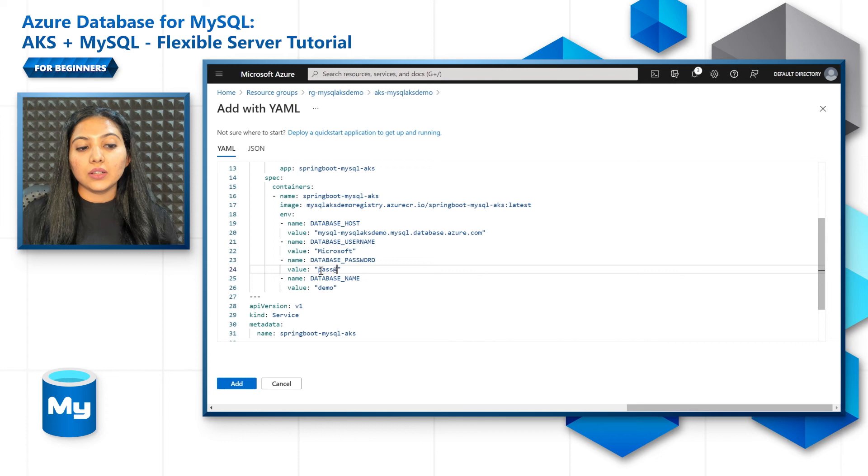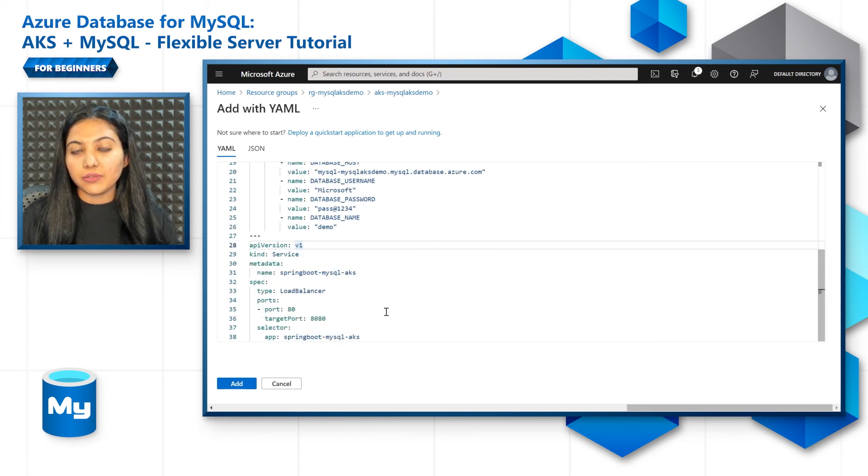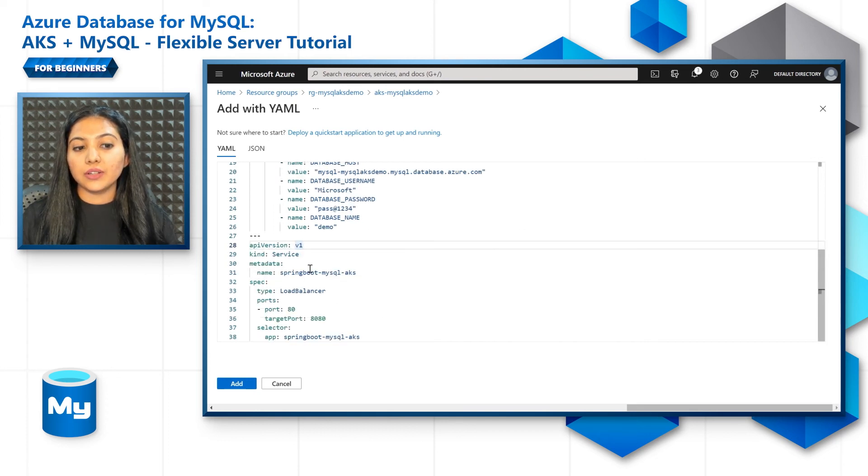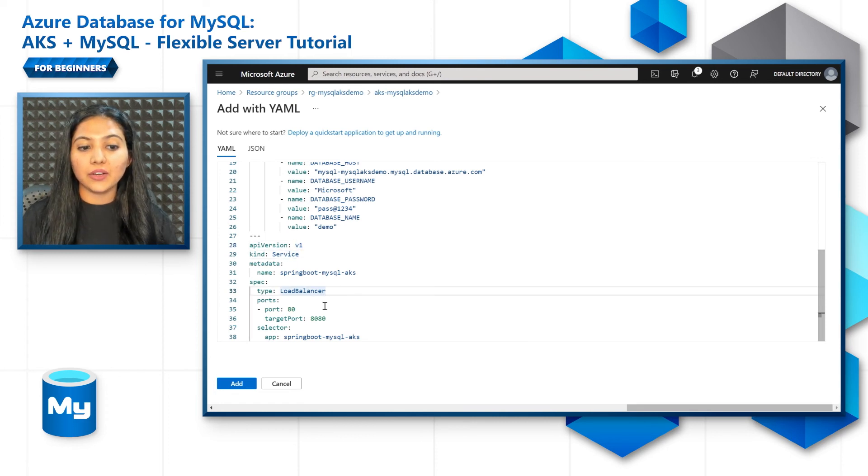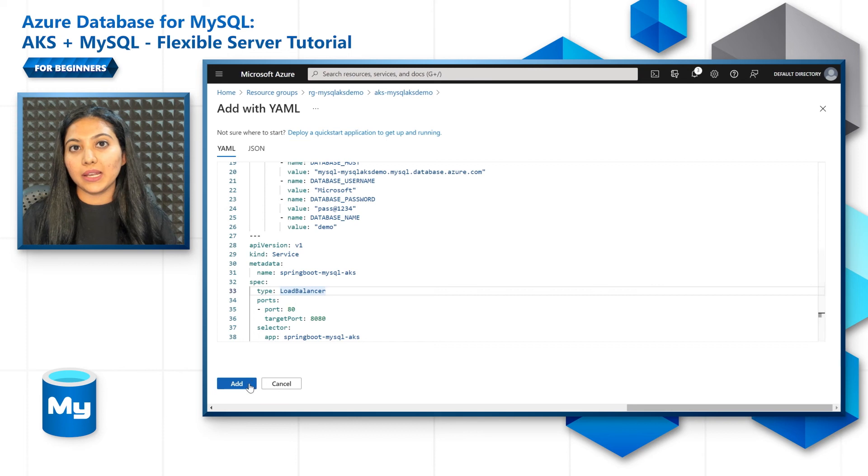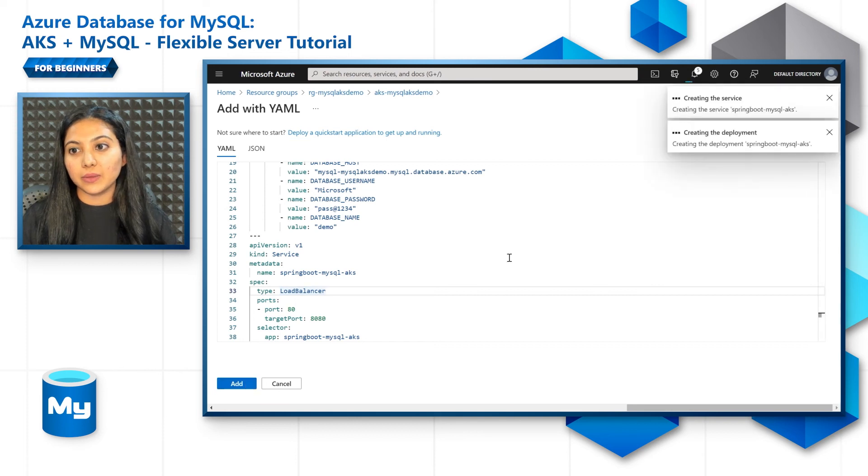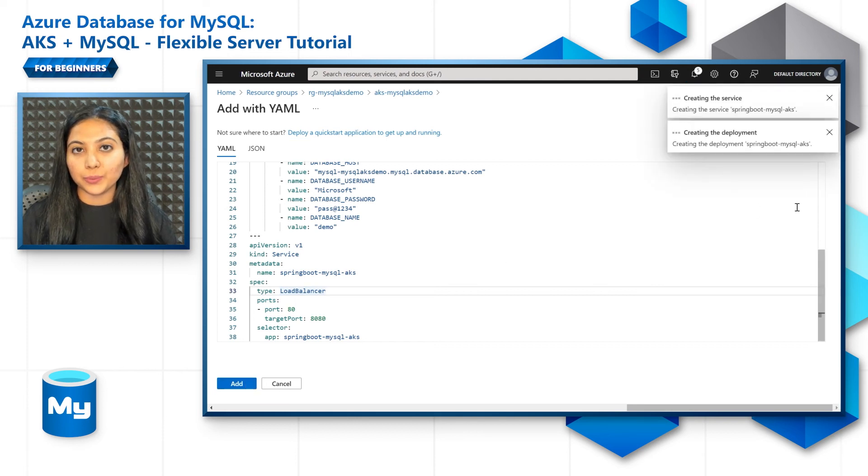And the next thing is we will create a load balancer service for the AKS cluster to be accessible over the internet. Let's click on add and the deployment as well as the service will be created for you.